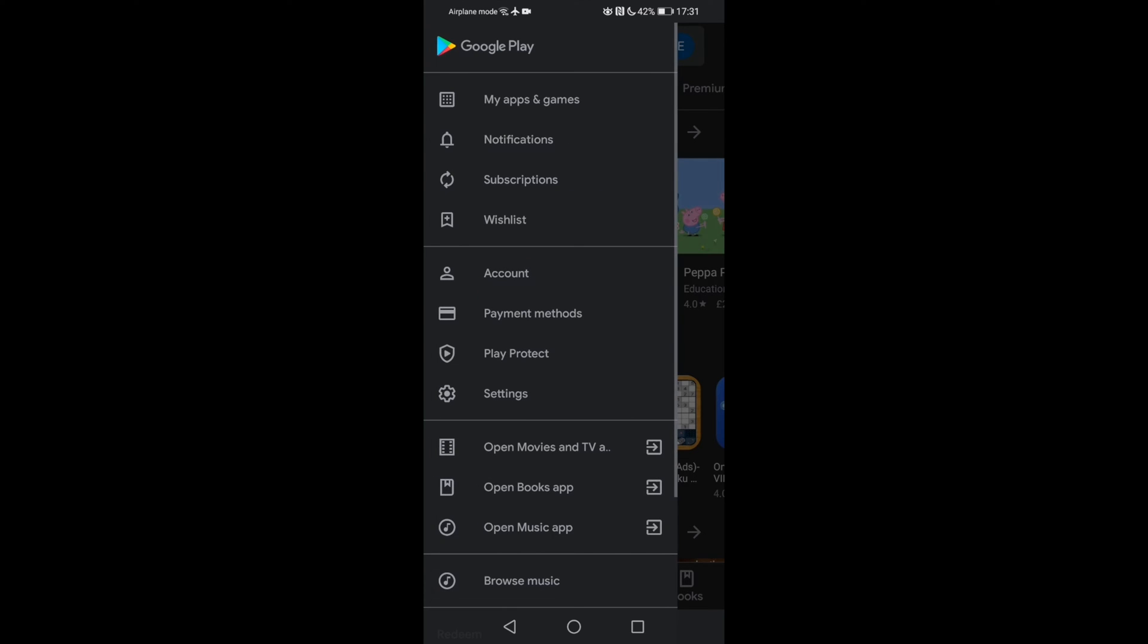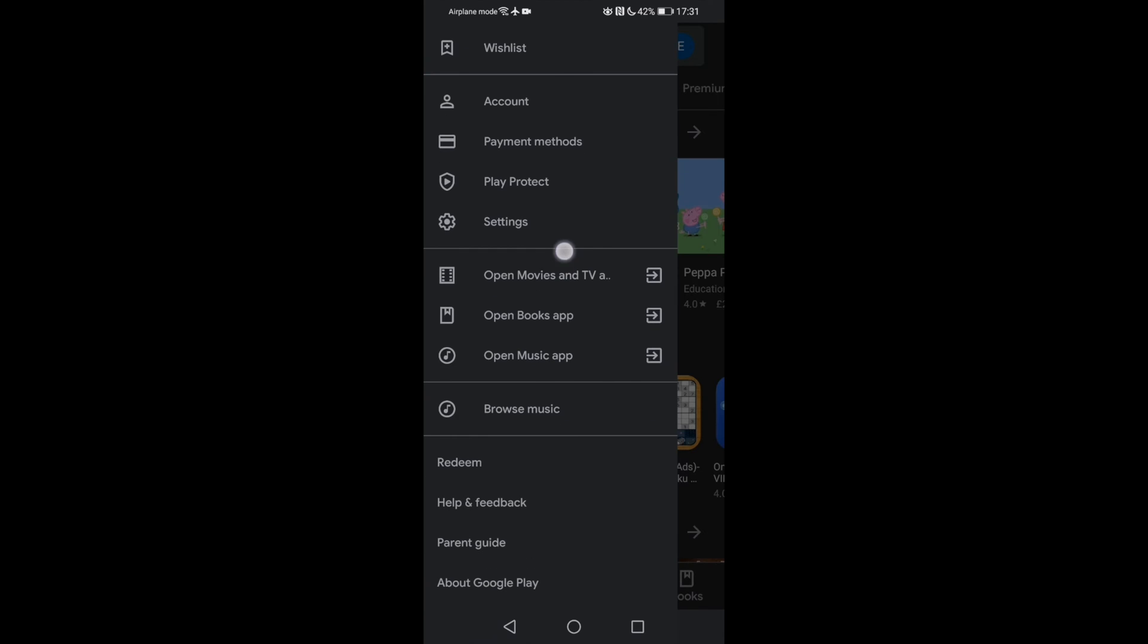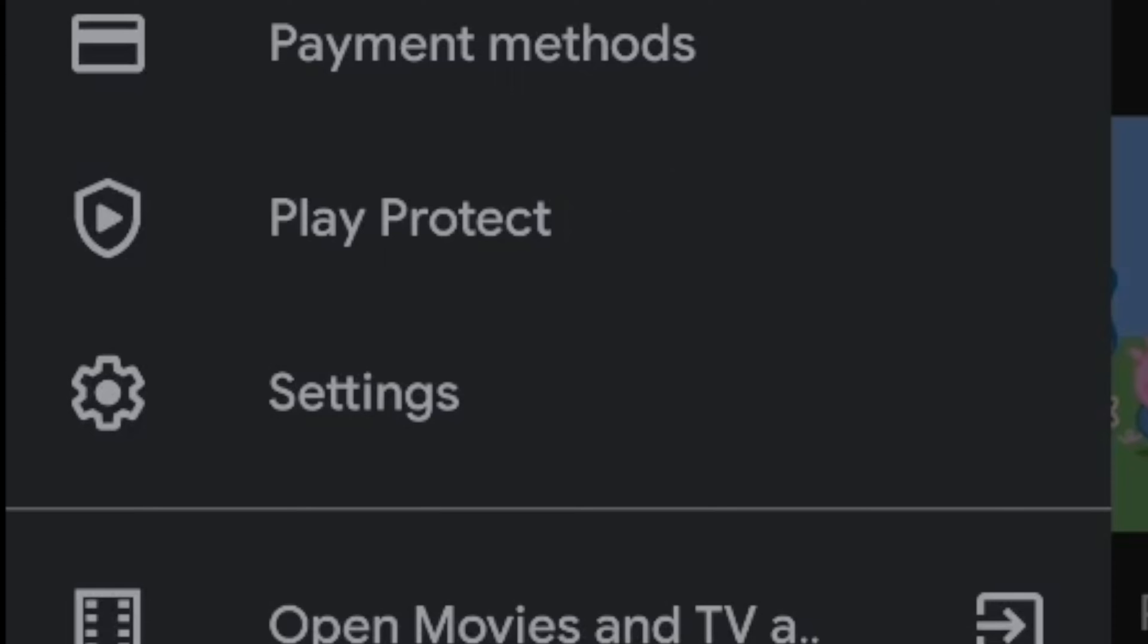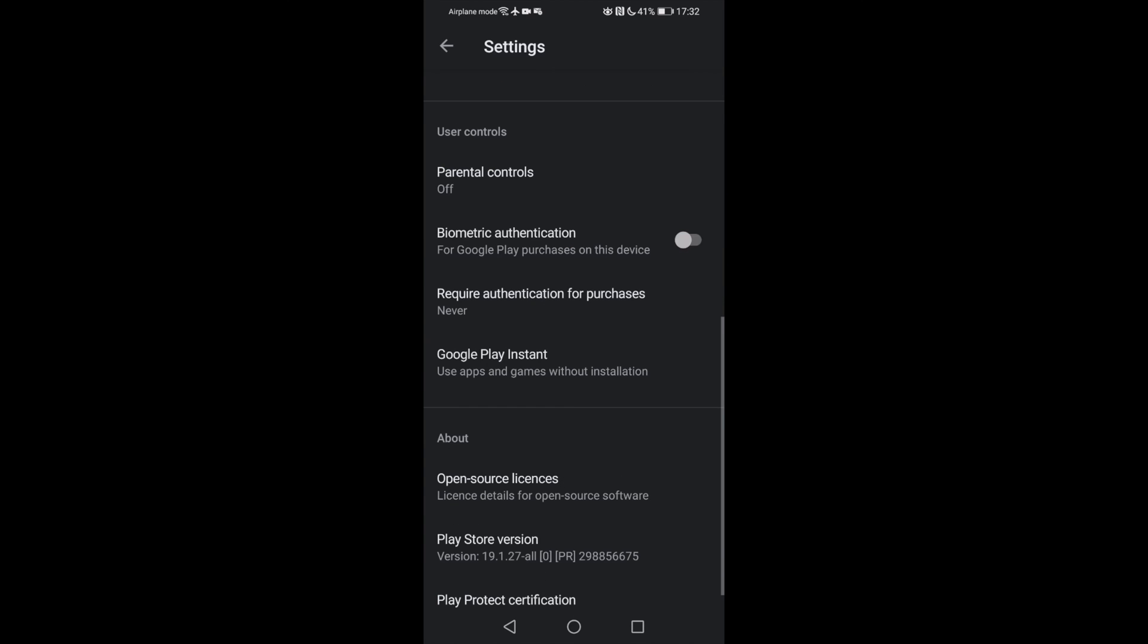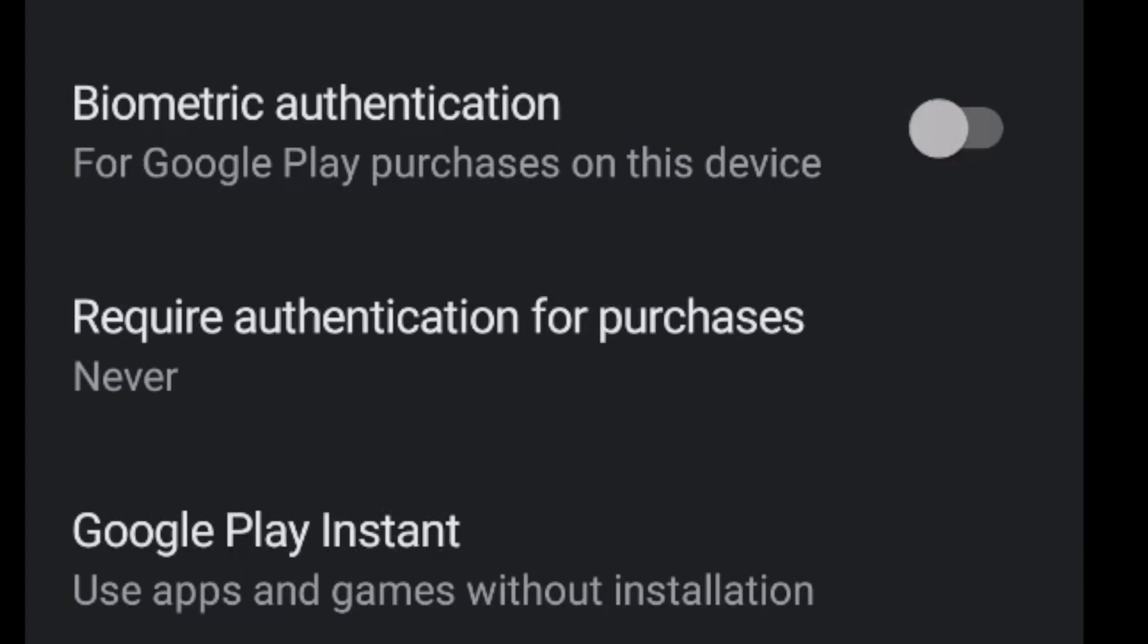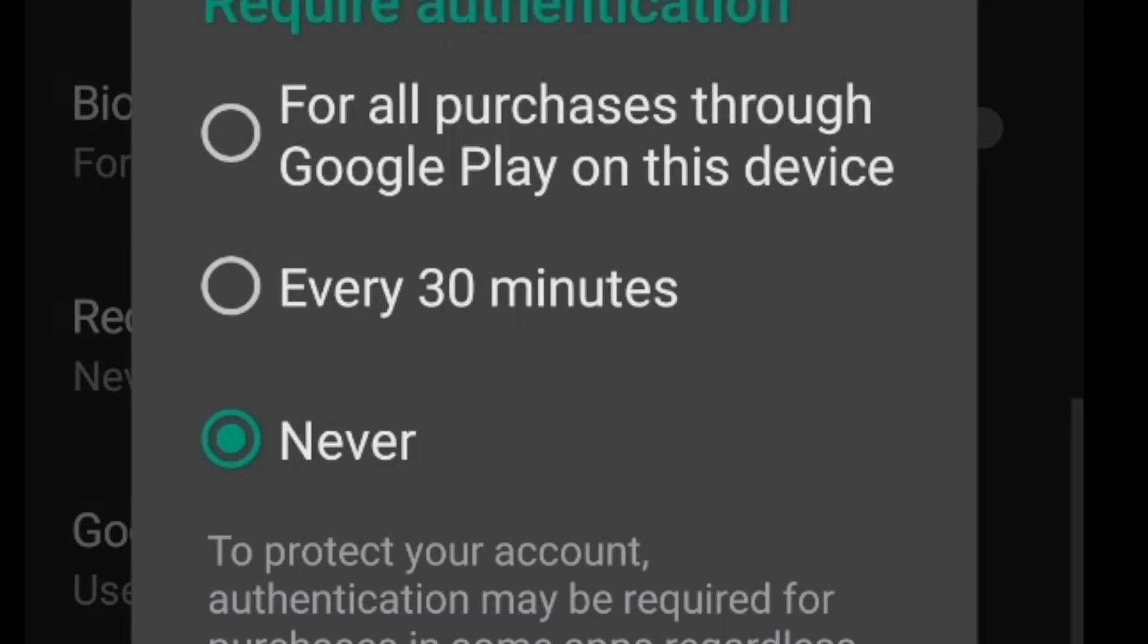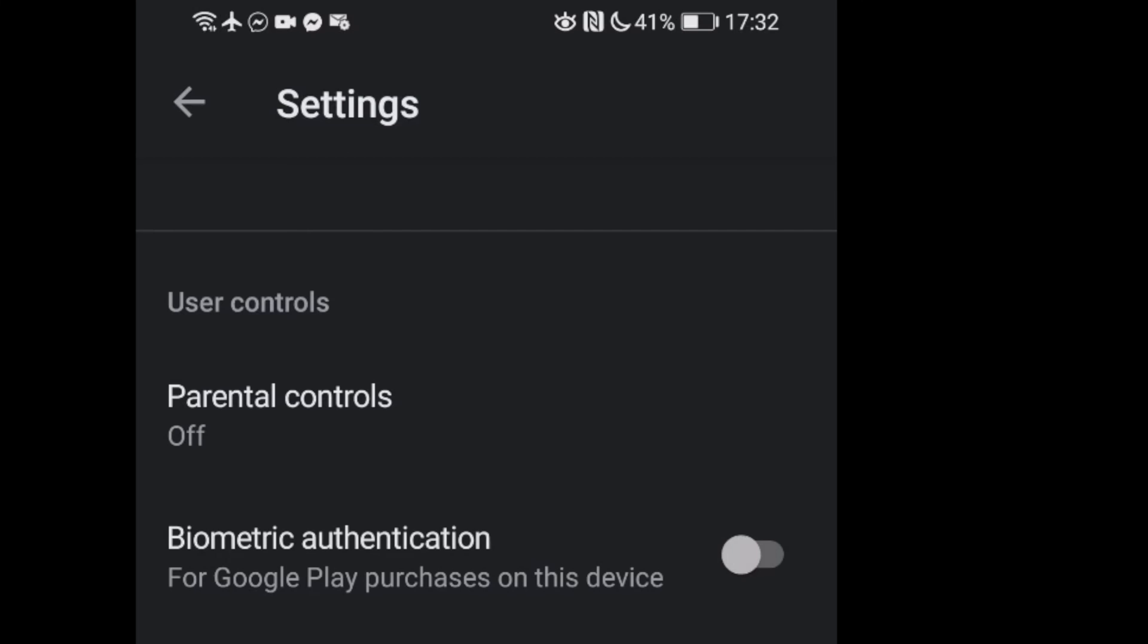Next, scroll down a bit and select the setting tab where you will find the require authentication for purchases option. Tap that and then select for all purchases through Google Play on this device.